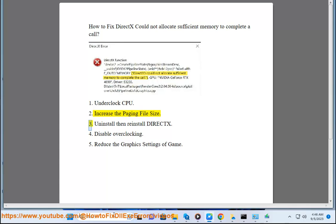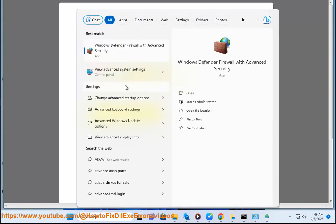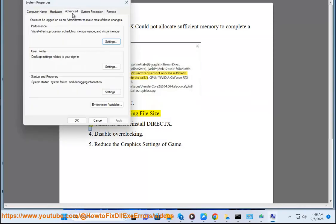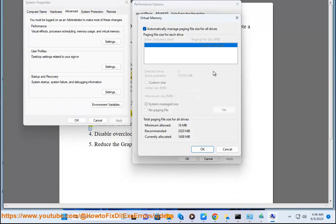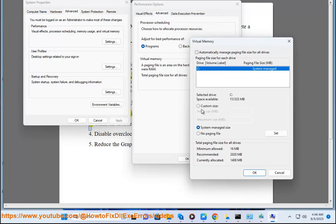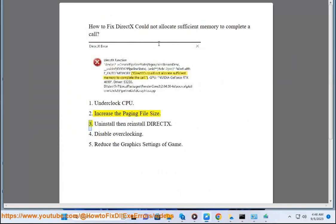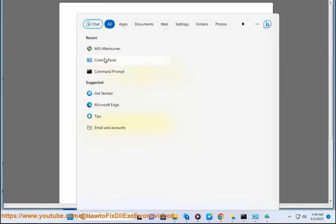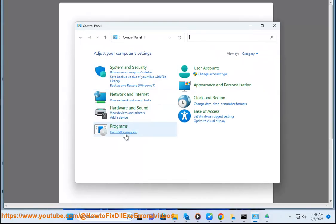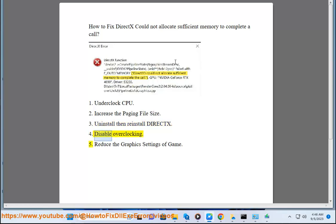3. Uninstall then reinstall DeactX. 4. Disable overclocking.